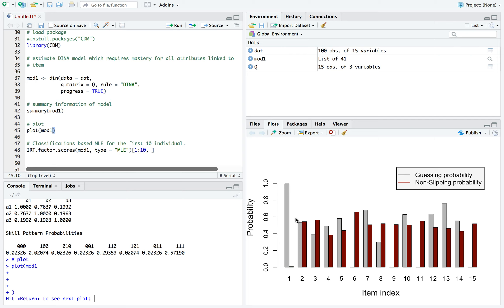So here it shows the guessing probabilities as well as the non-slip, which is just one minus the slip. And it gives you a good visualization of what I just reviewed earlier. What you want is really small gray bars or low guessing probabilities and high red bars.